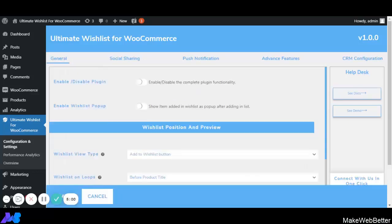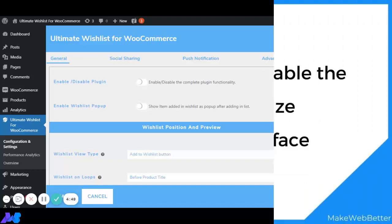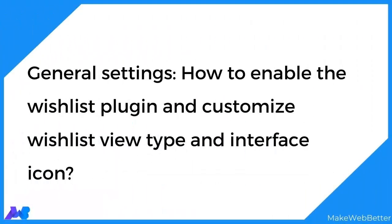As soon as you click on Configuration and Settings, you will be able to see five tabs: General, Social Sharing, Push Notification, Advanced Features, and CRM Configuration. First I am going to explain the general settings, where we will see how to easily set up the plugin including wishlist customization.